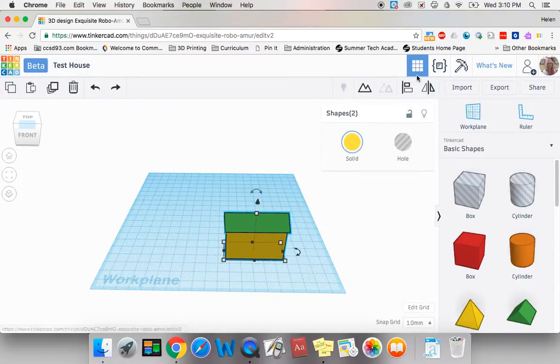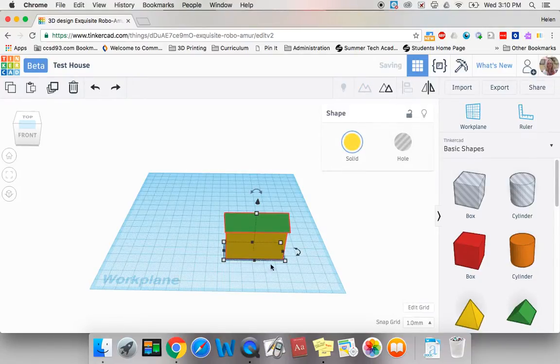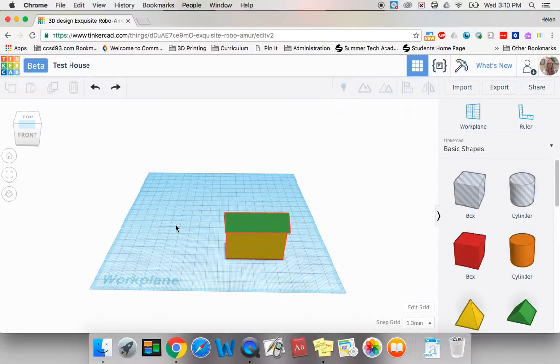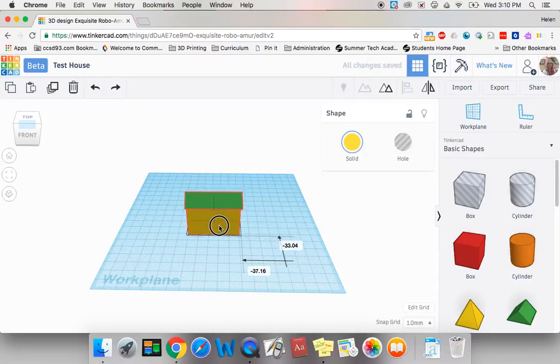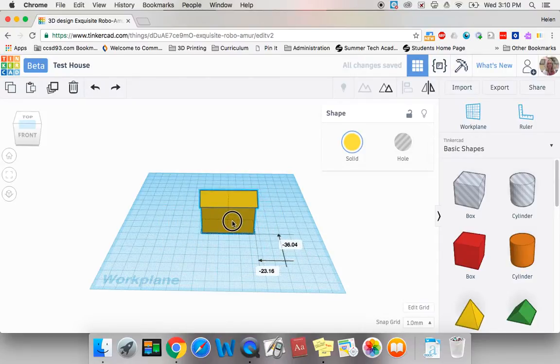And you will see that this group icon becomes available and I can click group and that will bring my two shapes together into one shape. And now if I click and drag, I'll be moving my whole shape.